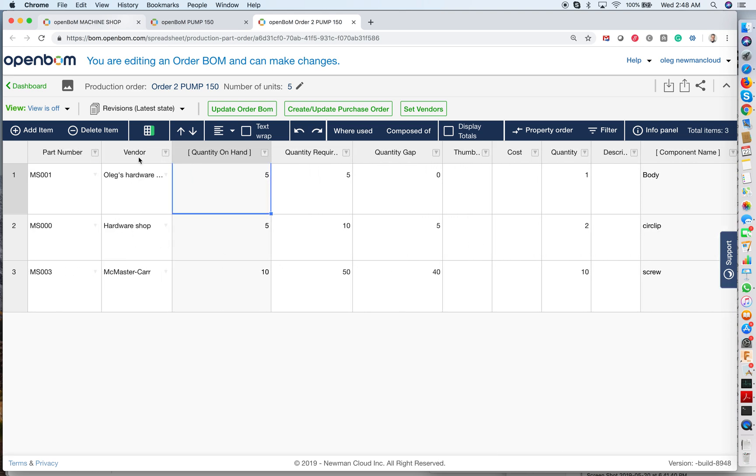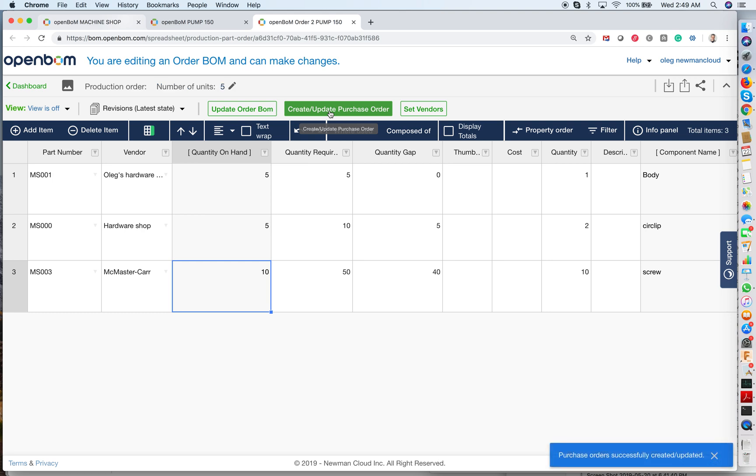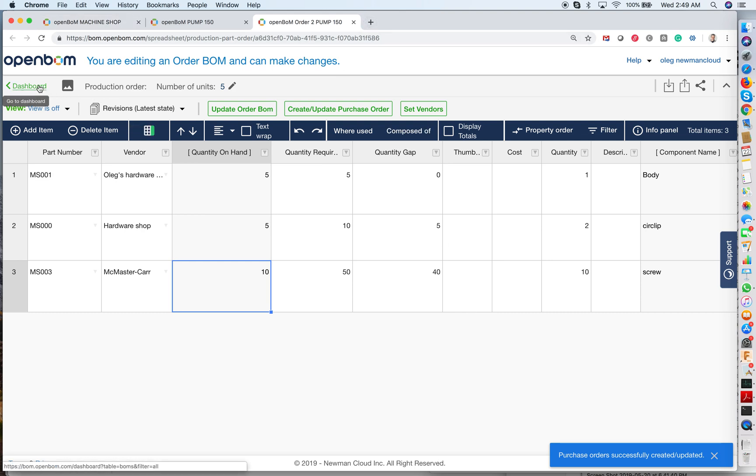And vendor is the information that is already assigned in the catalog. I can go and I can reassign it if I want it. But I will not do it now for simplicity. So what happens now is that I can generate purchase orders clicking on this button, create update purchase orders. As you can see that purchase orders successfully generated. Now I can go back to my dashboard.